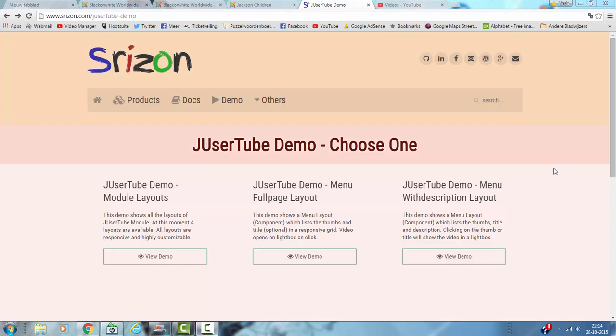Hi and welcome to this tutorial. In this tutorial I'm going to show you how to work with Usertube. Usertube is a YouTube extension. I'm going to show you how it looks like on my website.